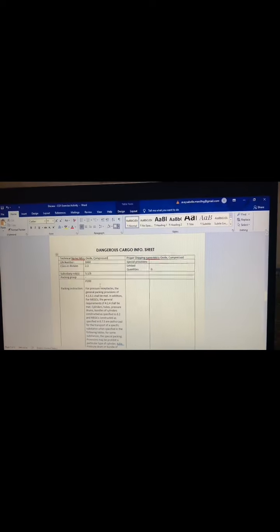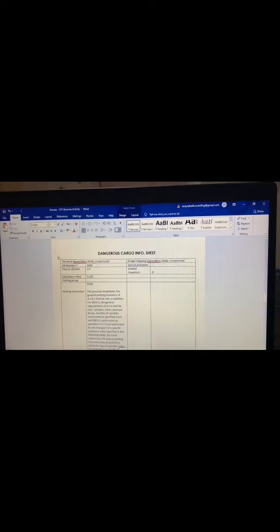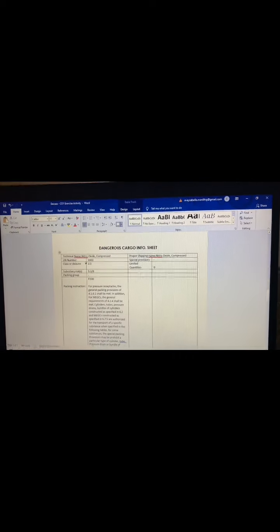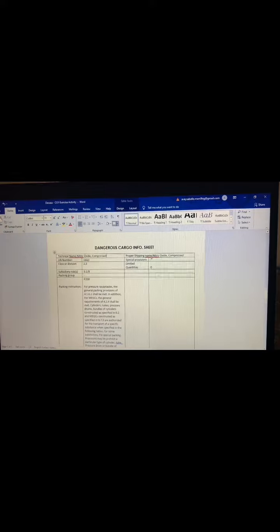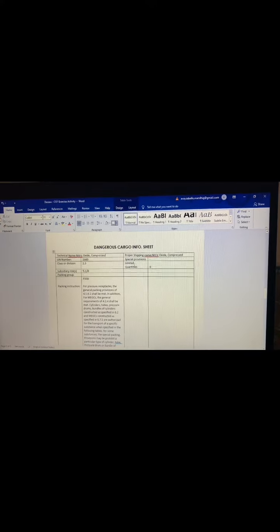So we did get the UN number, the class or division, the subsidiary risk, the special provisions, and the limited quantities.